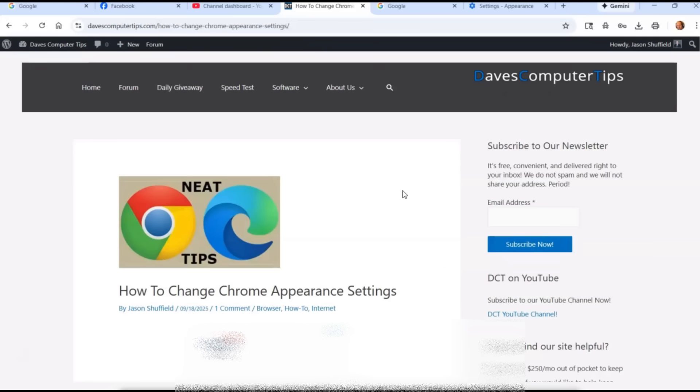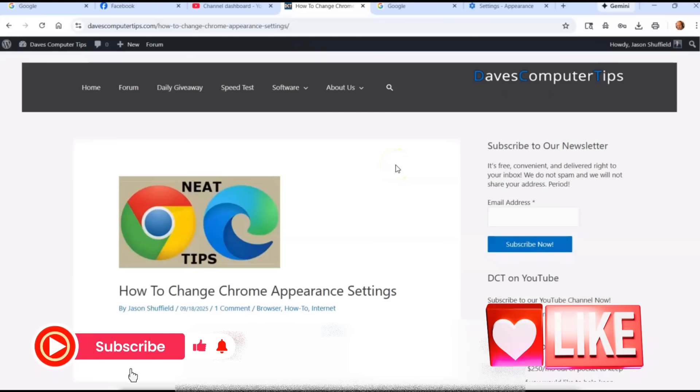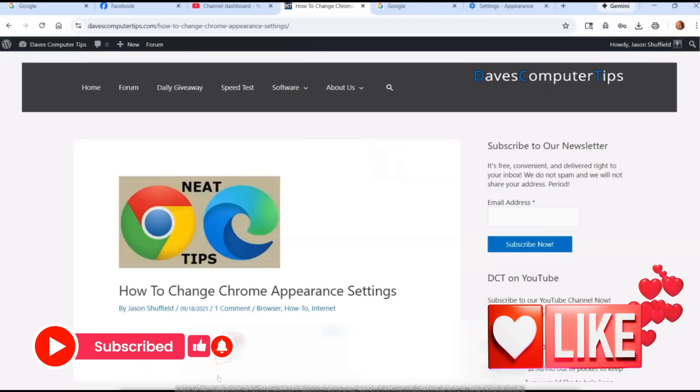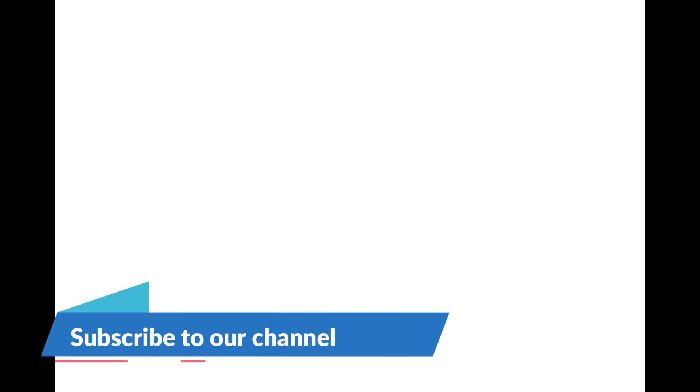There you go. Okay, thanks for watching. Make sure you hit the like, subscribe, notification bell. Make sure to check out davescomputertips.com. That's where all our articles are. And also make sure you subscribe to this channel. Thanks for watching.